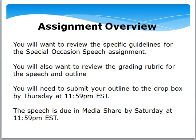For the assignment overview, all specific guidelines for the special occasion speech are included in the D2L module, so review those along with the grading rubric for both the speech and the outline. Submit your outline to the Dropbox by Thursday at 11:59 p.m. Eastern Standard Time, and the speech is due in Media Share by Saturday of that same week at 11:59 p.m. Eastern Standard Time — the same format as previous speeches. This is an opportunity to be creative, think about who you want to pay tribute to, and still apply the structure required for an extemporaneous speech. Have fun with it!